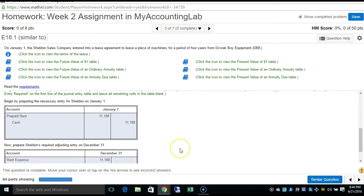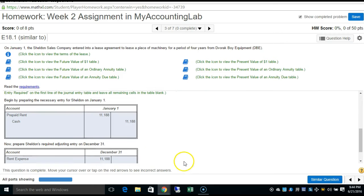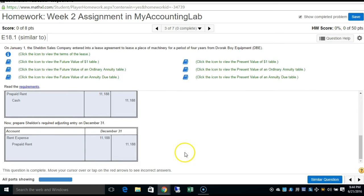For an operating lease, the journal entry is straightforward: debit prepaid rent and credit cash for the annual payment, then debit rent expense and credit prepaid rent.